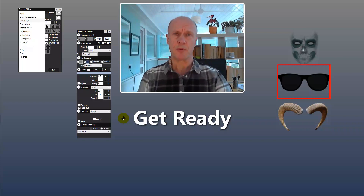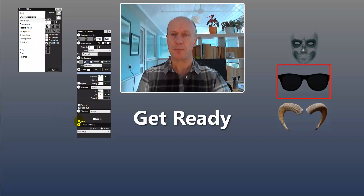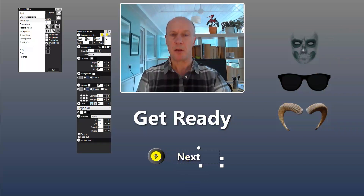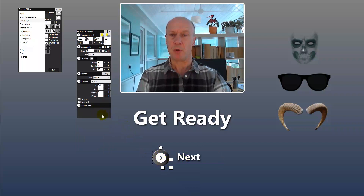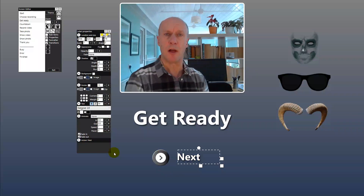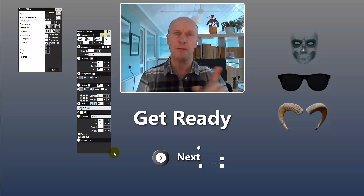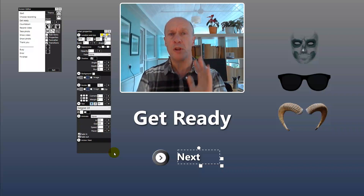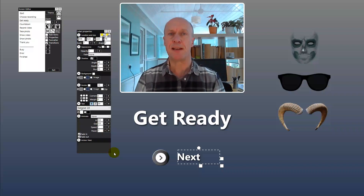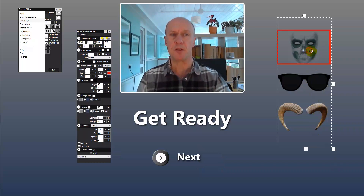We want to allow the user to move on to the countdown screen once they've added props. To do that we need to add a button. We'll add the next button — it's placed over there initially but we'll move the next button and its associated label down here. The button has the action 'next' and the label also has the action 'next', meaning that if the user clicks or touches the button or label on a touchscreen, they will move on to the countdown screen. By setting this up so the user has to click a button, it allows them plenty of time to select props.